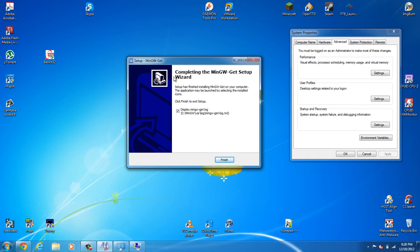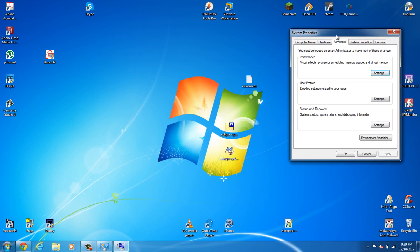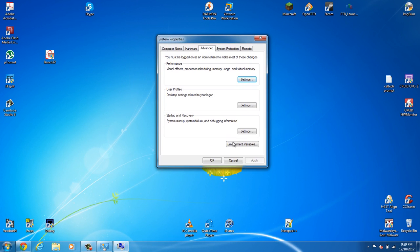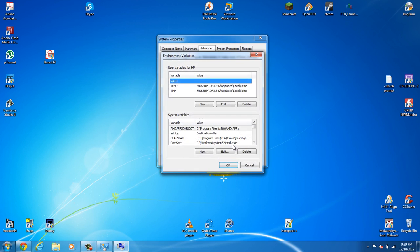Okay, so now that MinGW is done, you can display the log, which we don't want. We know it finished. So, go ahead and click Finish. Now, back to the System Properties. Go ahead and select Environmental Variables.